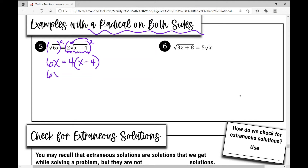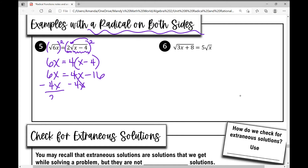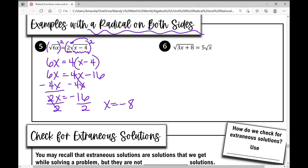Now I need to simplify the right side by distributing four into each term inside the parentheses, then solve for x. Moving variable terms to one side gives two x equals negative sixteen. Dividing both sides by two gives x equals negative eight. You can check this work as well by plugging it in.